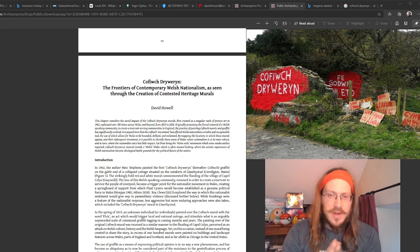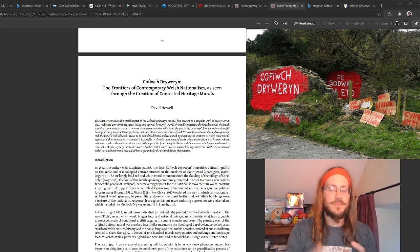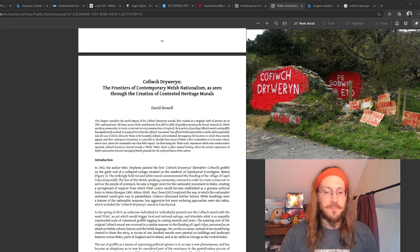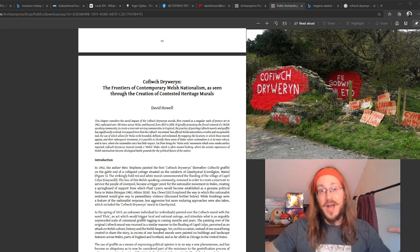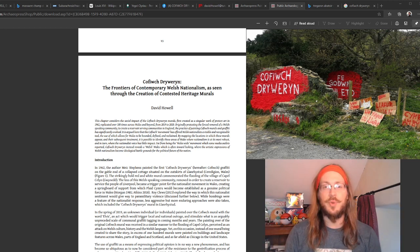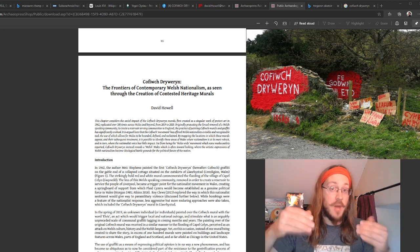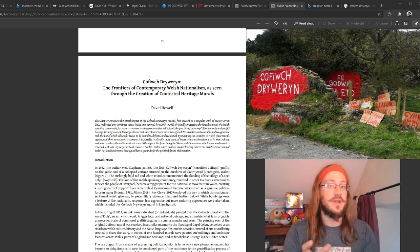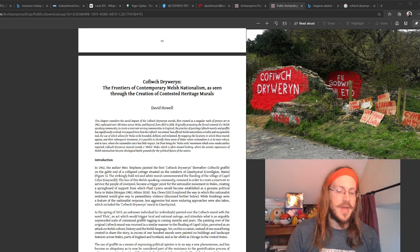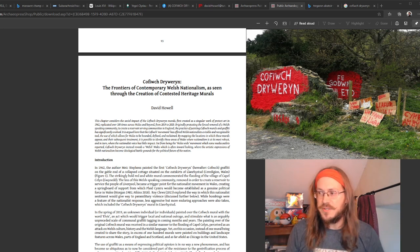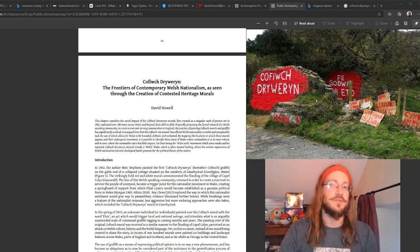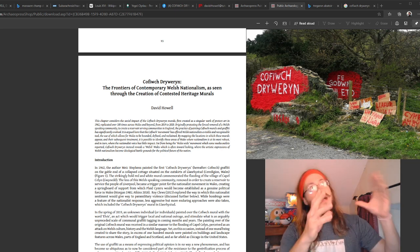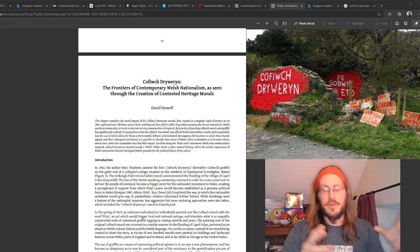But relatively recently, in the last two years, it became the subject of what were described as attacks. Most notably, a large black and white Elvis graffiti was painted on top of it. And then there was talk about whether the actual wall upon which the mural had been painted had been deliberately knocked down. It doesn't really matter whether the damage was intentional or accidental. What matters was the response to that damage.